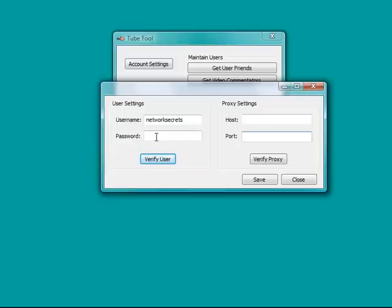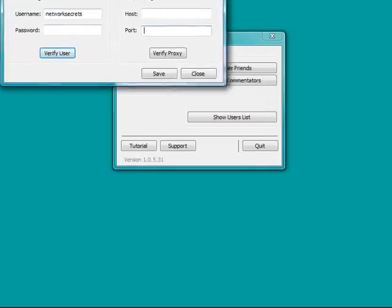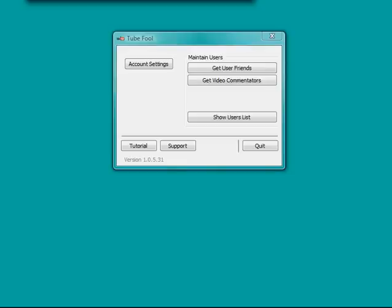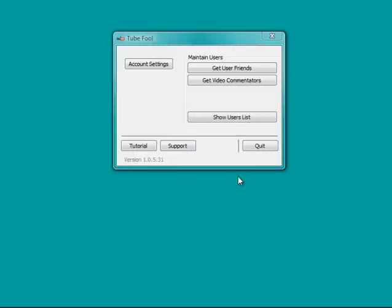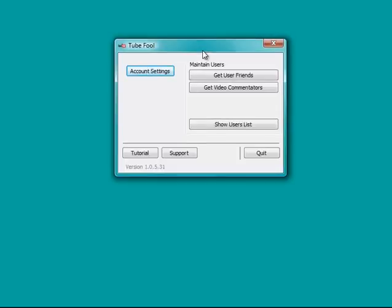I'm not going to show you my password, so I will take this out of the window here, and I will put in my password, and I will click verify user. User settings have valid values. I will click OK, and that's done.